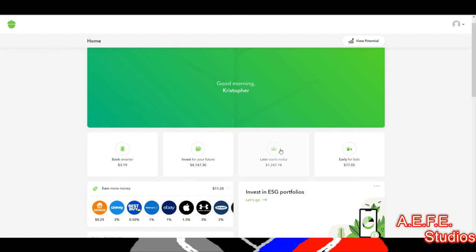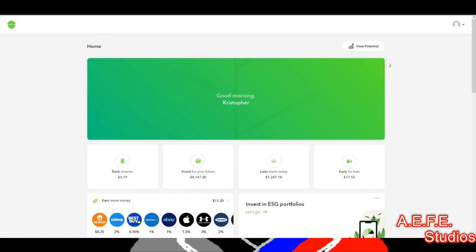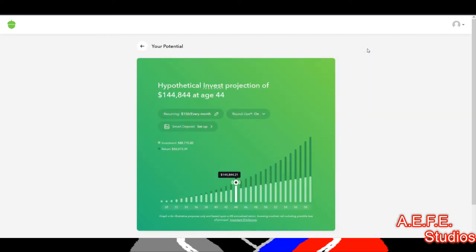You don't have to use my referral code — if you have a friend who uses these platforms, you can use their referral code to help each other out. If you have any questions, feel free to contact me — my info will be in the description along with the referral links. I also want to show you the potential projection tool in Acorns. Hit 'View Potential' and then hit 'Invest' to see which account you want to look at.